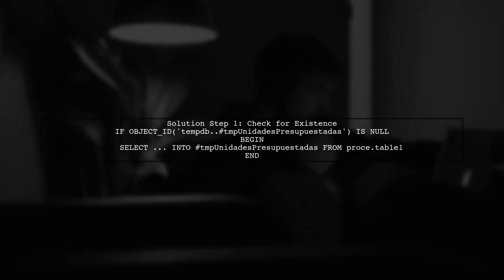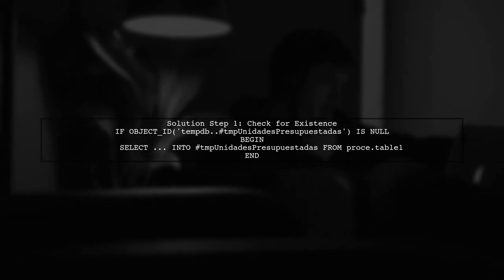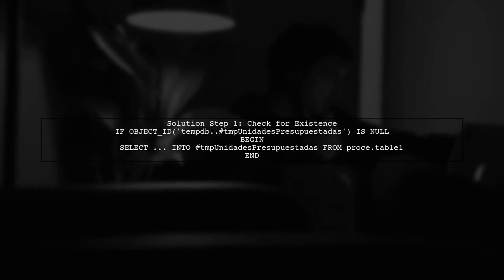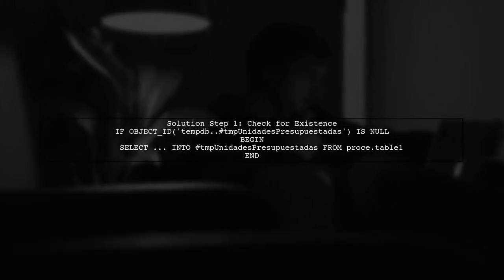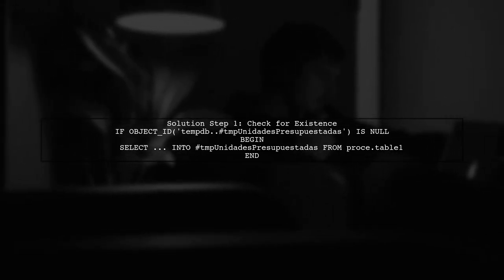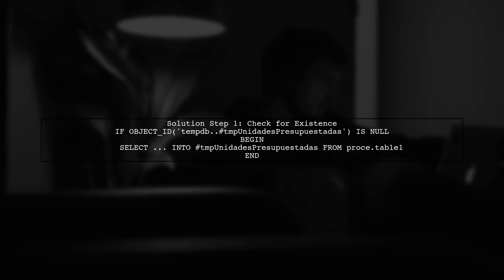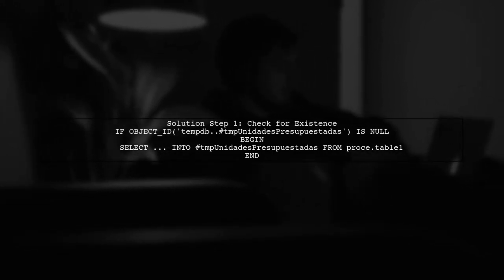To resolve this issue, you can check if the temporary table exists before creating it. You can use the if object ID function to conditionally create the table only if it does not already exist.